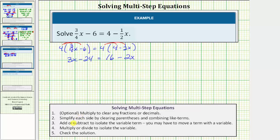Step two is to simplify each side by clearing parentheses and combining like terms. This doesn't apply here because both sides are already simplified. Step three: we add or subtract to isolate the variable term. Our goal is to isolate the variable on one side, and right now we have variable terms on both sides.